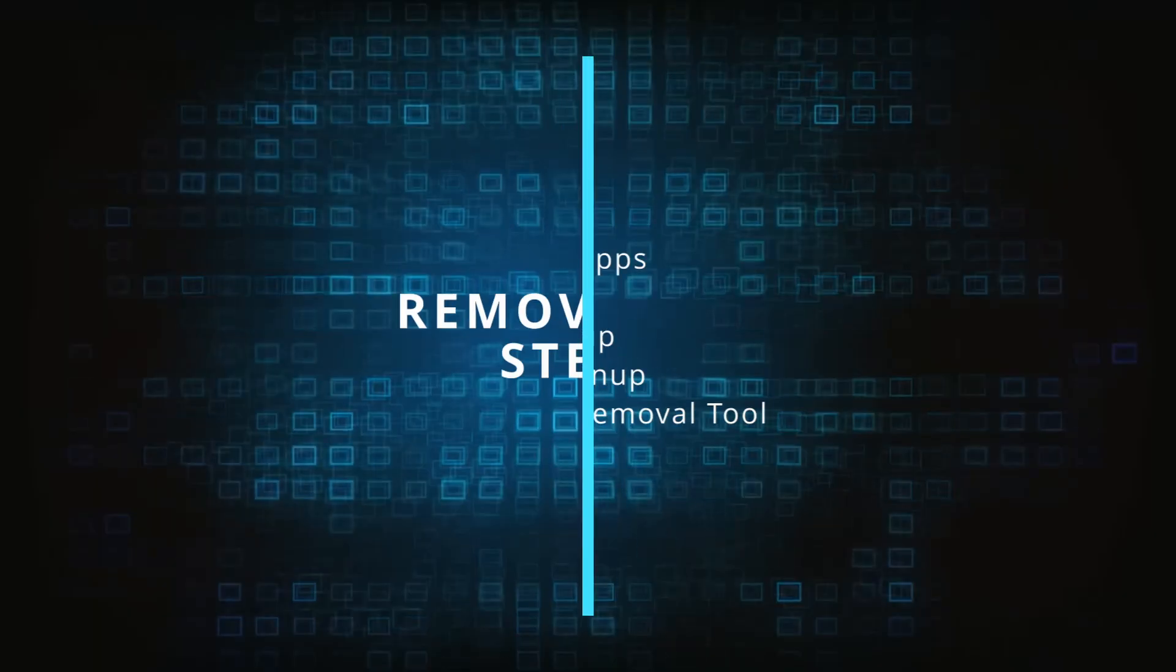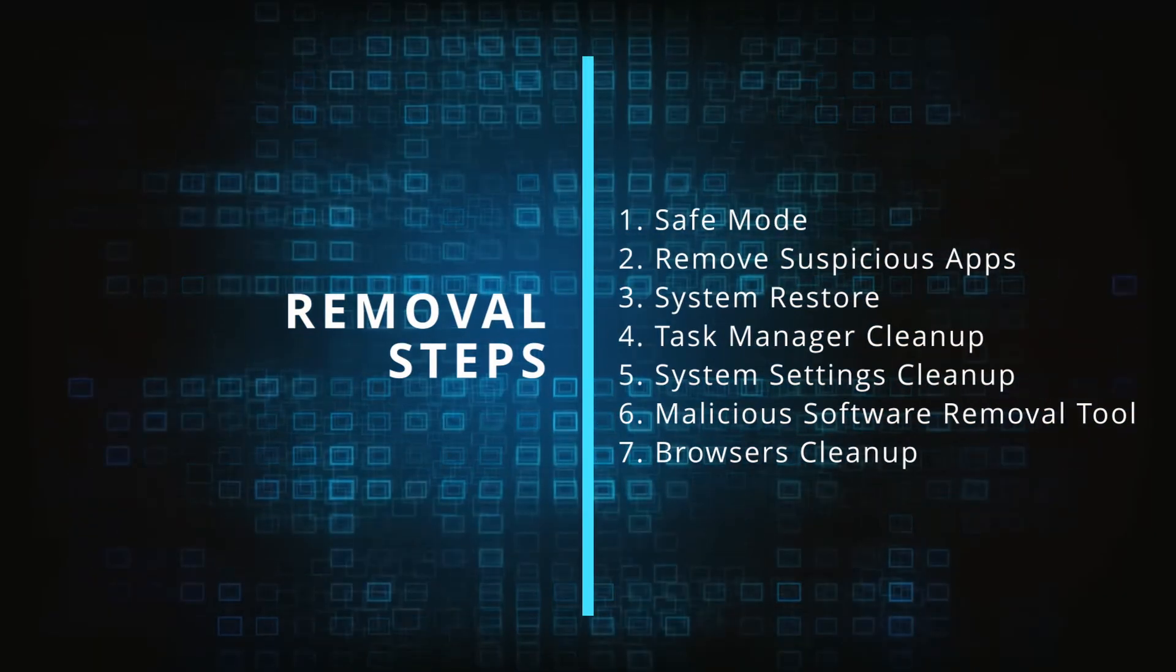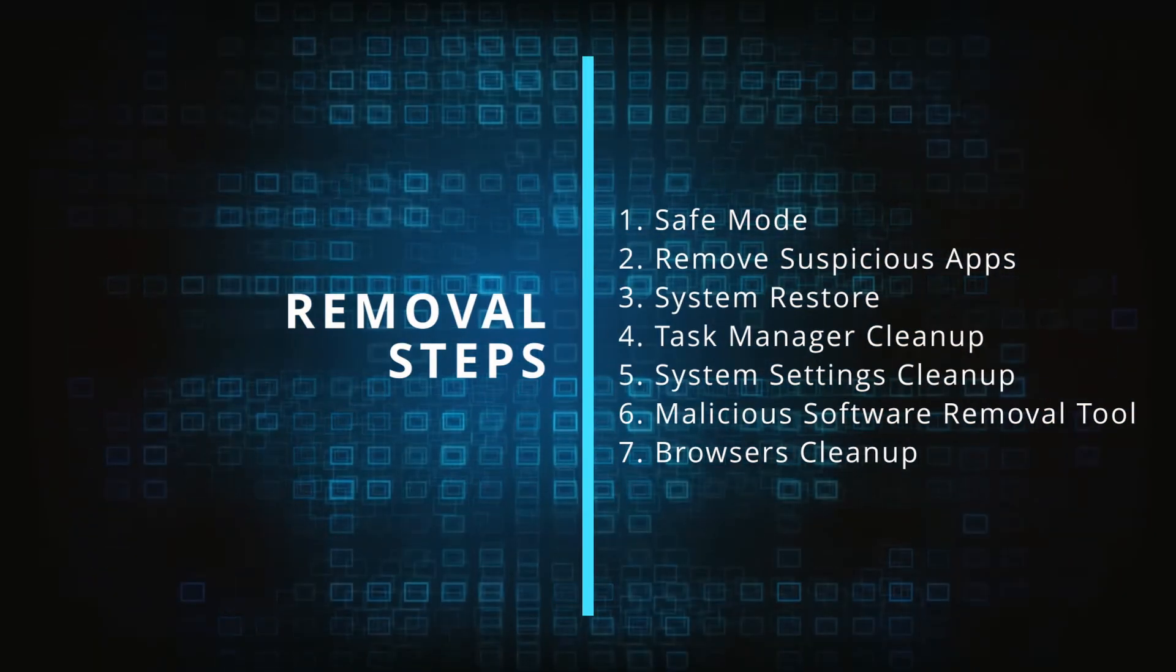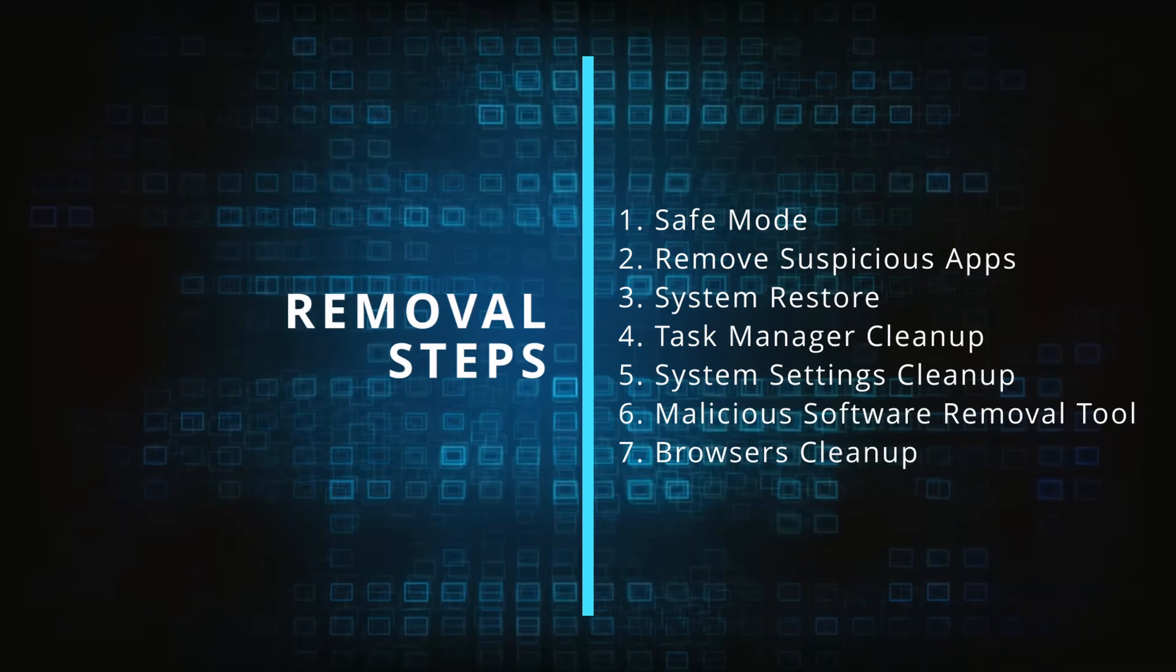Make sure you complete all the steps in the same order and if you don't understand something check the description and the pinned comment for our dedicated article.